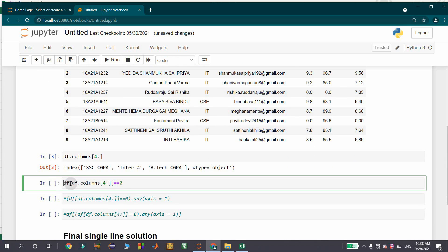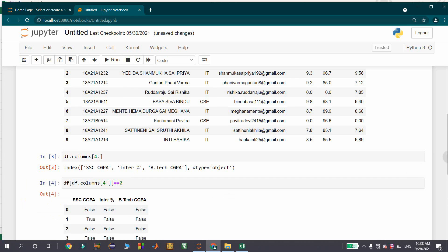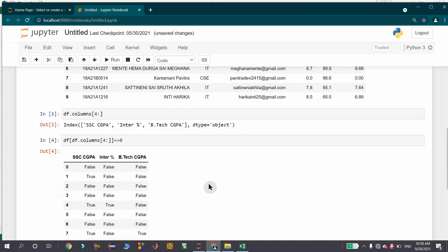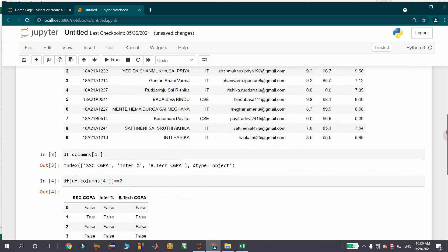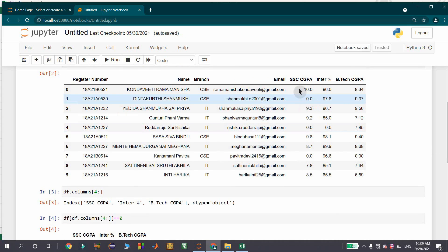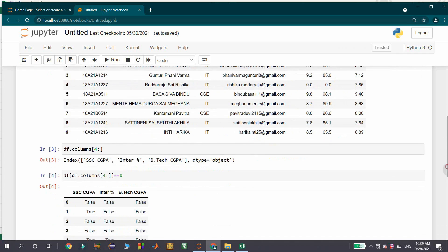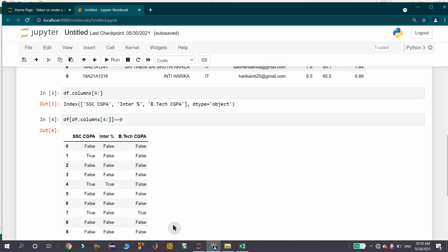Now I am going to check a condition — that is, the dataframe columns are equal to zero. This statement displays the dataframe with all three columns, where you can find True in the place of zeros for that particular column and False otherwise. If you observe the first record, all the last three columns are having non-zero values, so we got False. In the second record, there is a zero in the place of SSCC GPA, so we got True at that place and False in the remaining places. Similarly, the last record has all non-zero values for those columns, giving False in all three places.